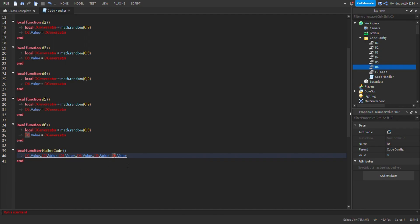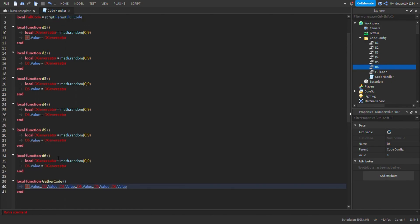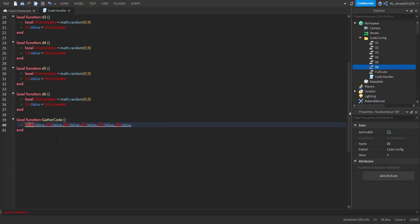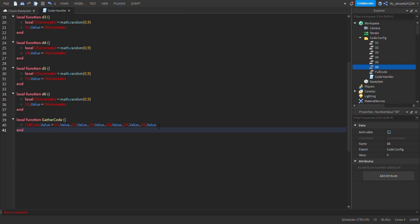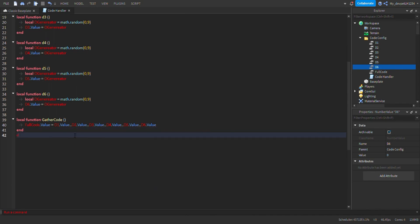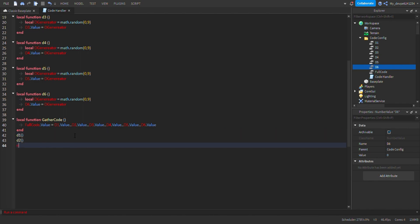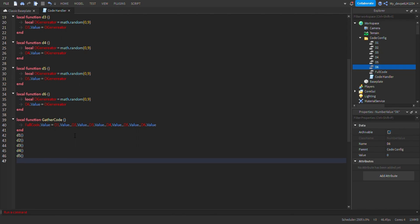You don't do two dots at the very end. Then that should work. For this, you're going to do fullCode.Value equals the gathered code — so it puts it all together. Then right underneath, you call d1, d2, d3, d4, d5, and you can randomly generate the codes whenever you want.